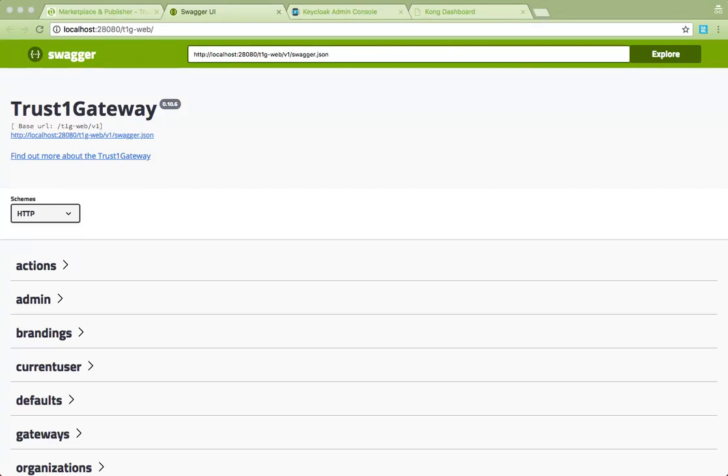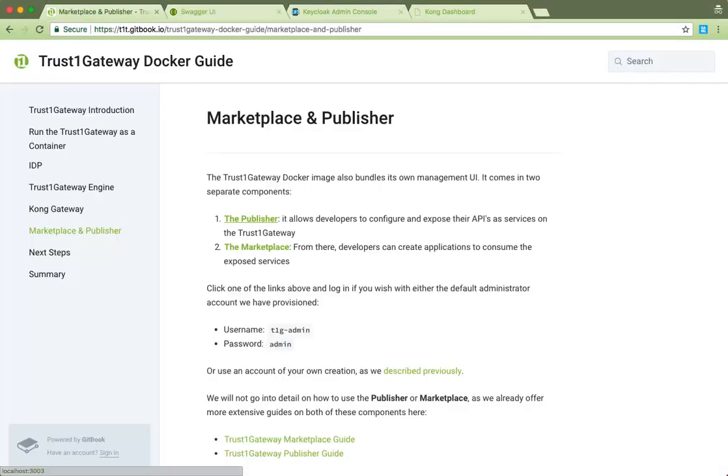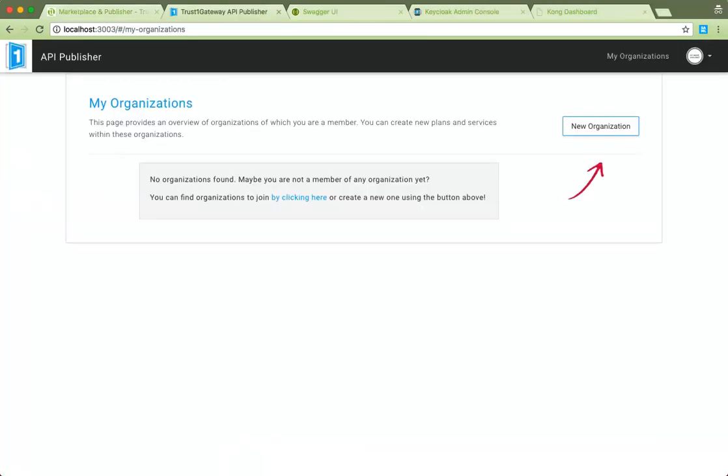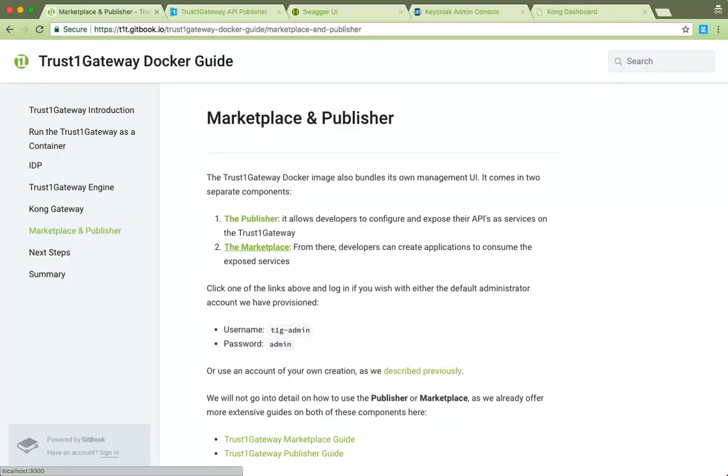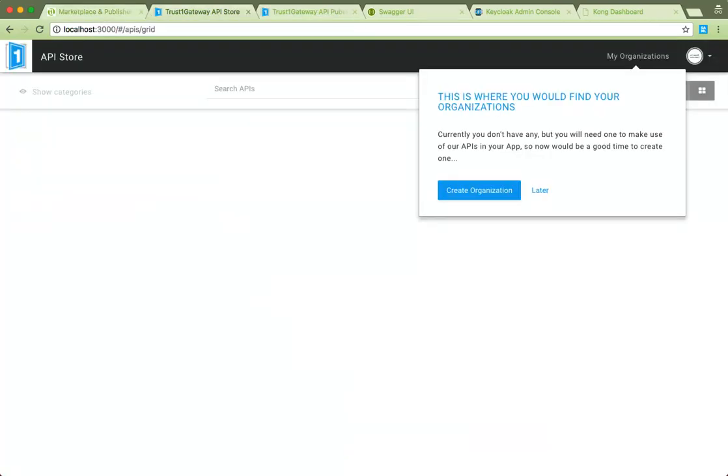And finally, the TrustOne Gateway engine has its own UI components. The Publisher, available on port 3003, where the developer can expose and publish his or her APIs as a service. And the Marketplace, available on port 3000, where applications can be created to consume said services. We will not go into detail here, as both components have their own guides, to which I've linked in the comment.